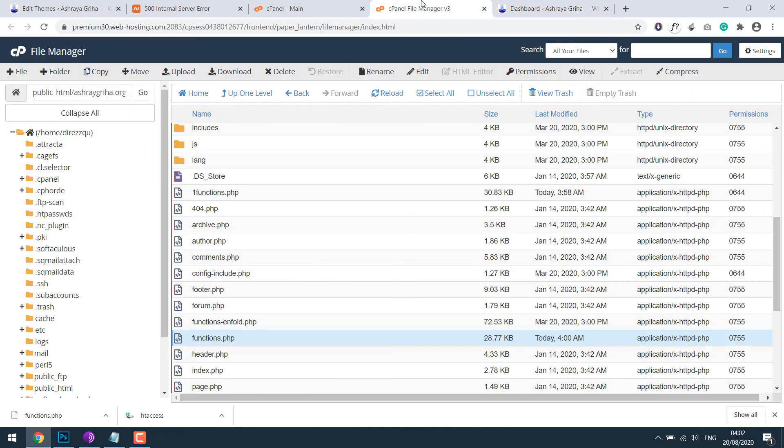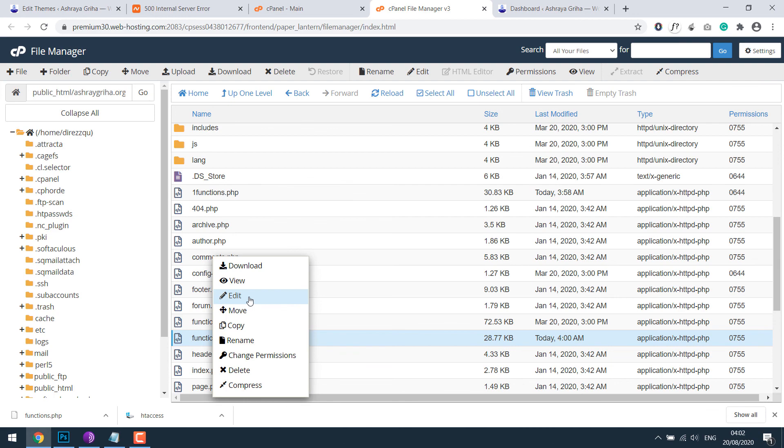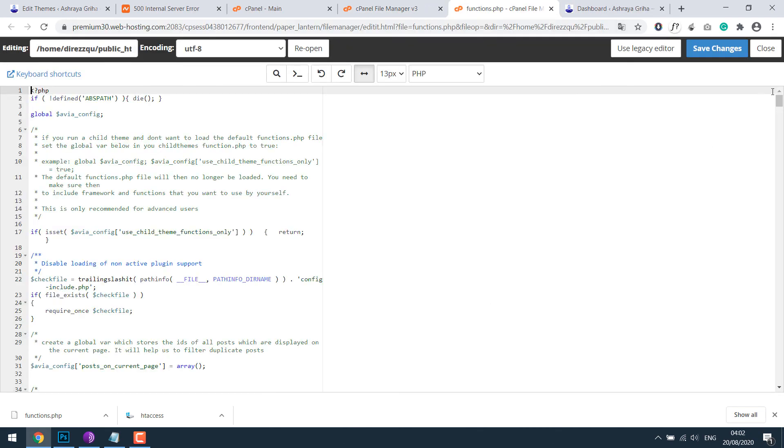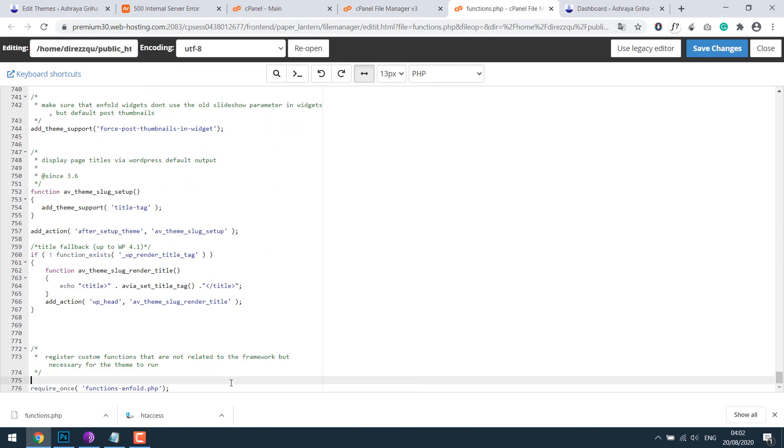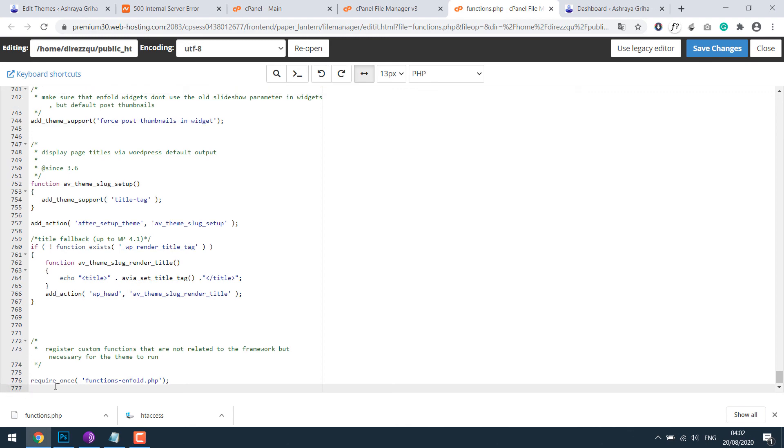And now what you need to do is compare the old function.php with the theme's default and add codes added by your designer from the old to new one. You can also edit it, and if there are any wrong codes, for instance if I have this, look for the syntax error and then make corrections as required. So this is how you can gain access to the website.